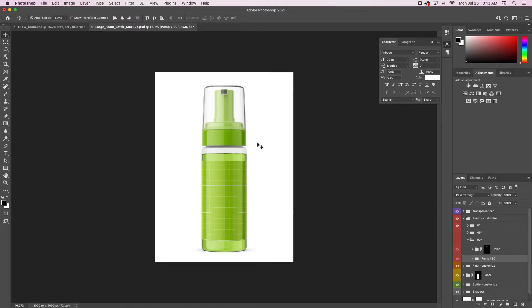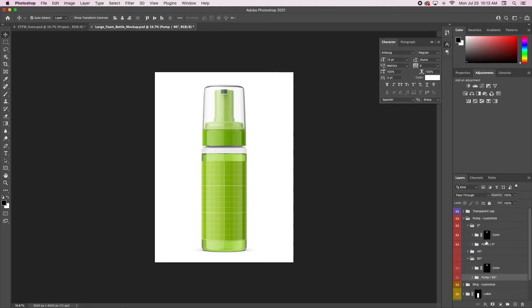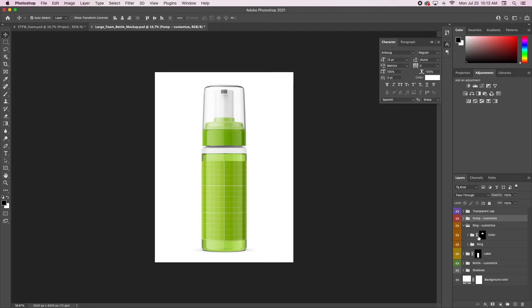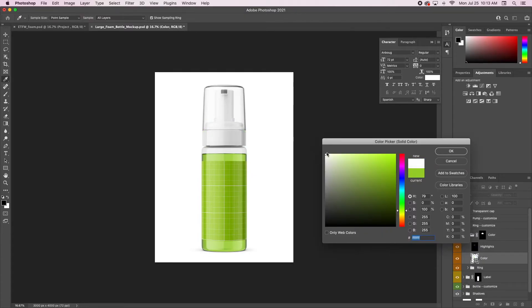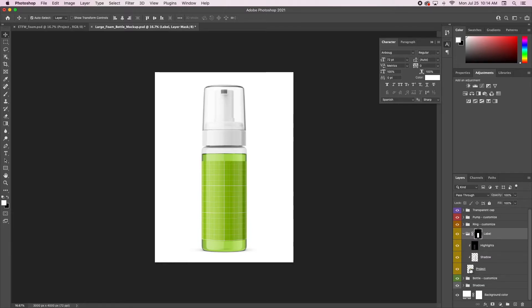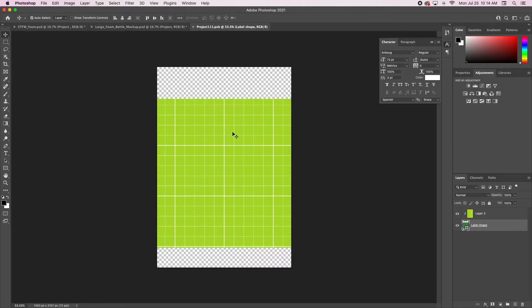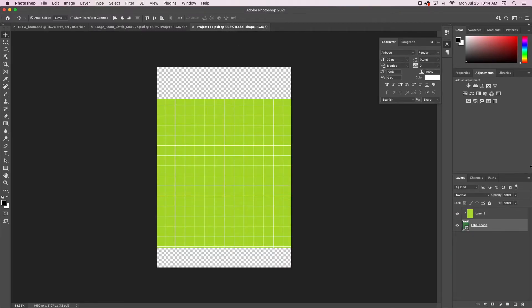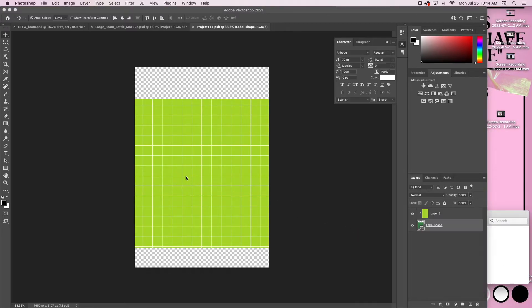You can turn the pump whichever way you want it and then go in and change the colors to whatever you want. I'm just going to make this one white because our other label is white. Then I'll go into the ring customization and change that color to white as well.